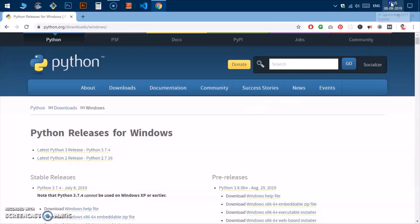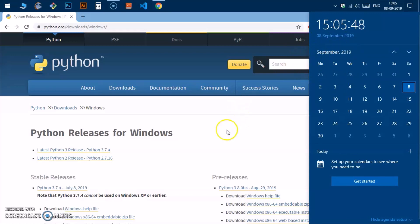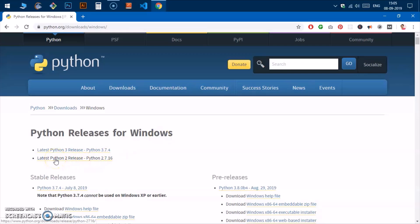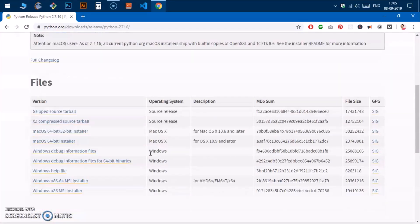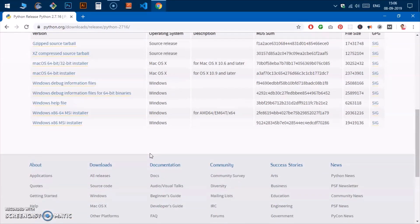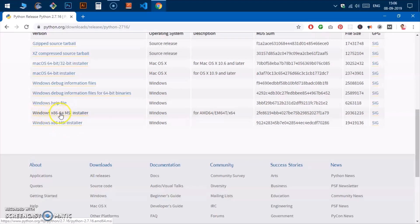Today is September the 8th, so we are going to download and install the latest version of Python 2. Click on it and here we are — we have a few options. You can see there are two types of downloads: the 32-bit version at the very bottom, and the 64-bit version second from the bottom. I'm going to download the 64-bit version.